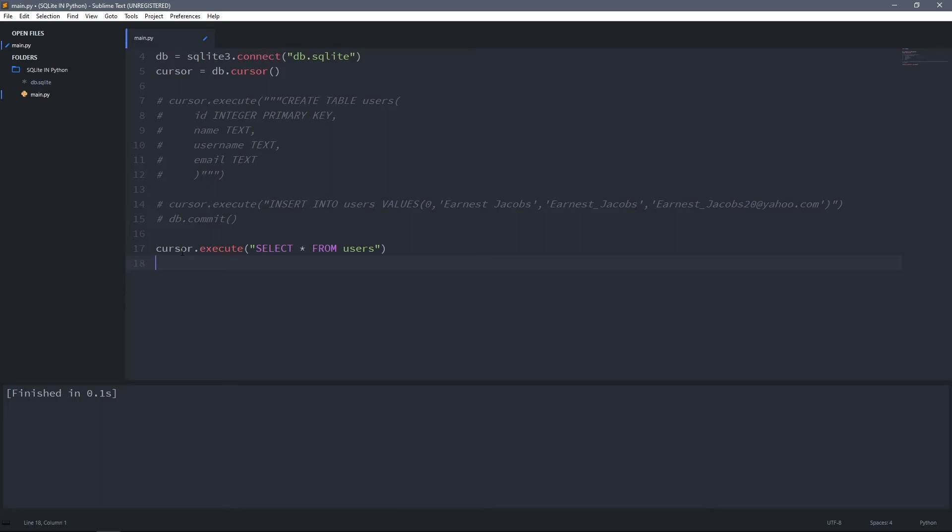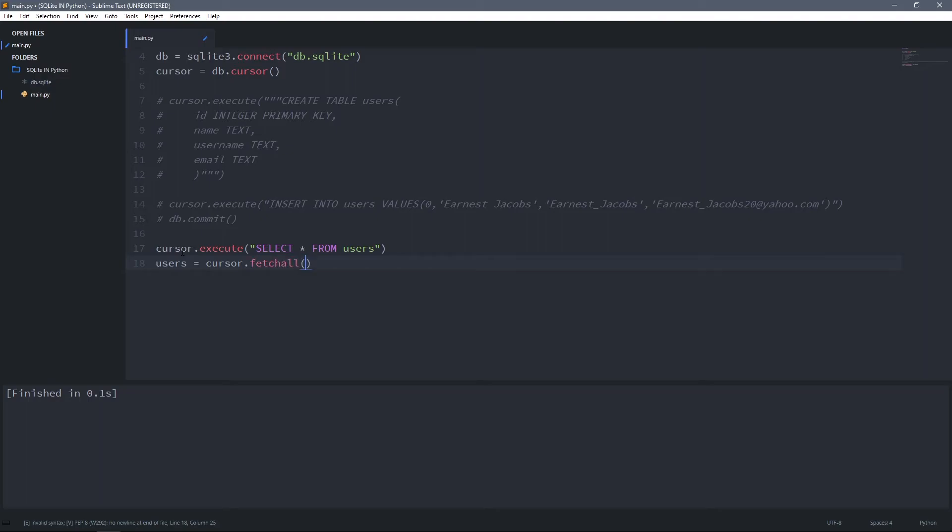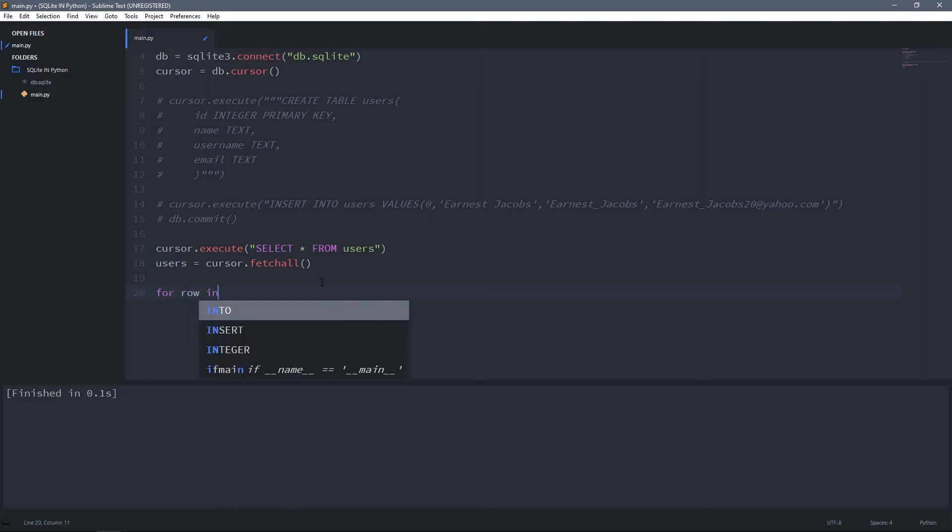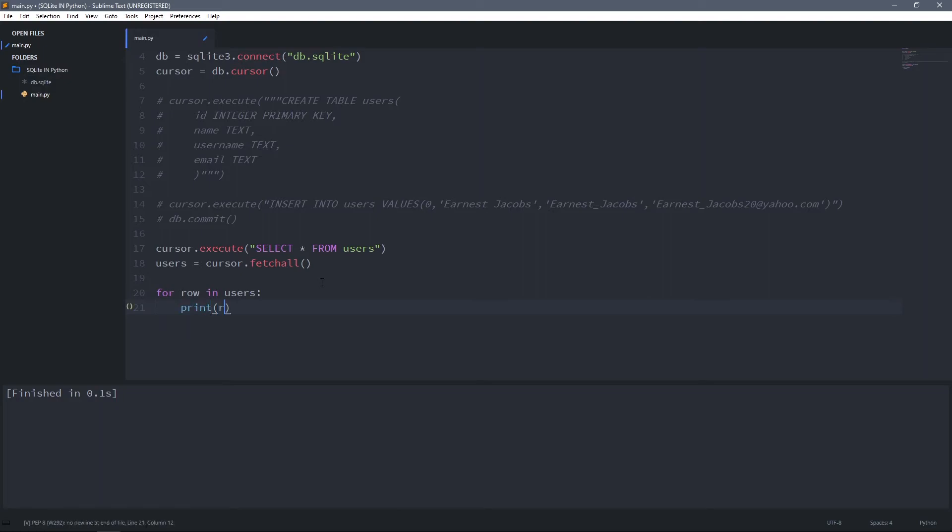We will have to store them in a variable. I'm going to create a new variable and call it users, then assign it to cursor.fetchall method. Fetchall method will return a list of rows from the users table, so we can loop through them and print each row. For row in users, print row. Now I run this code and as you can see we got the user that we added in this line.